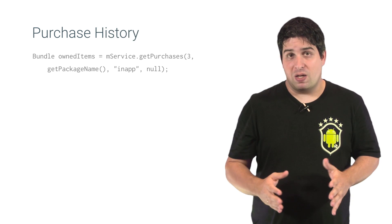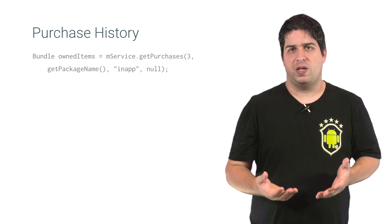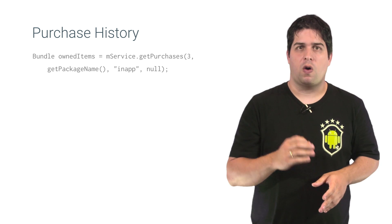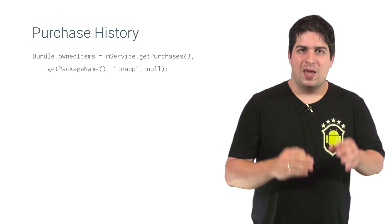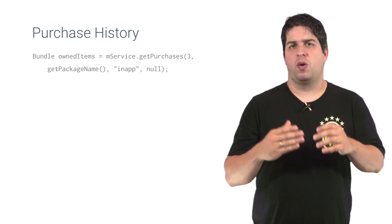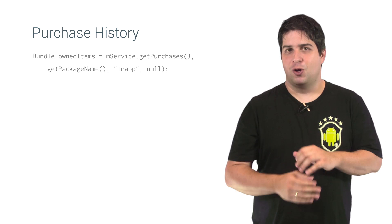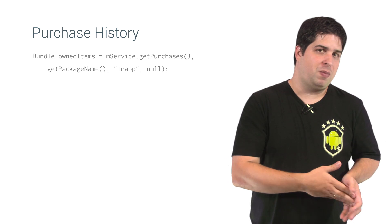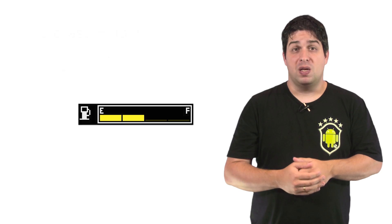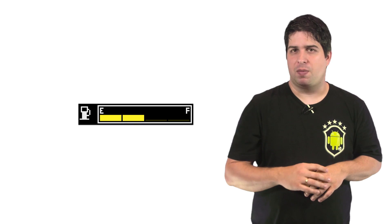Anytime you need, you can retrieve a list of purchases that were made by your user calling the method getPurchases. And Google Play manages the local cache for purchase items, so you don't need to keep your own database or history.